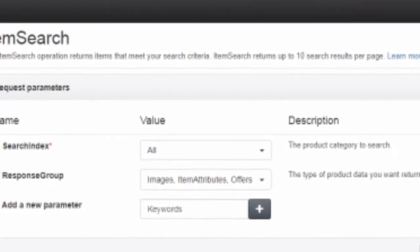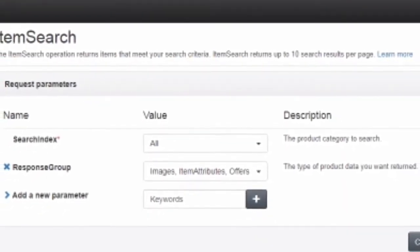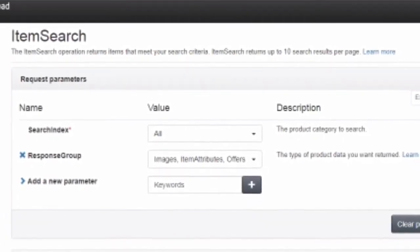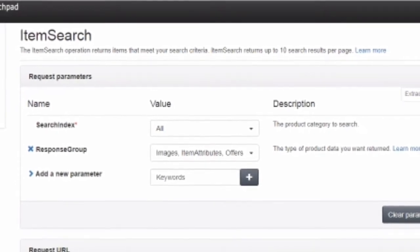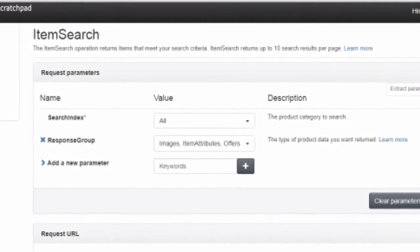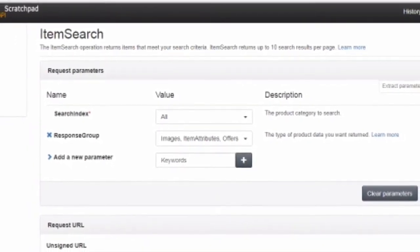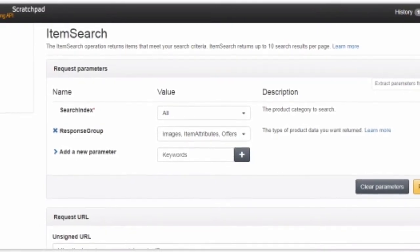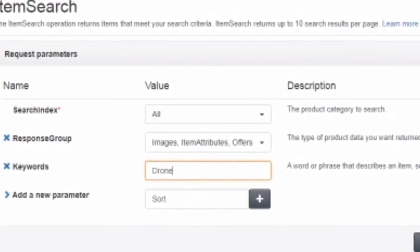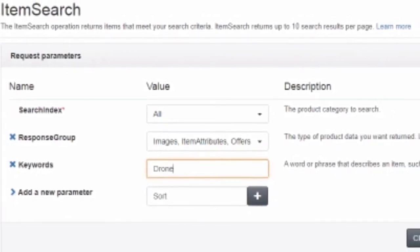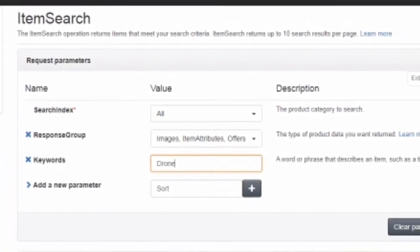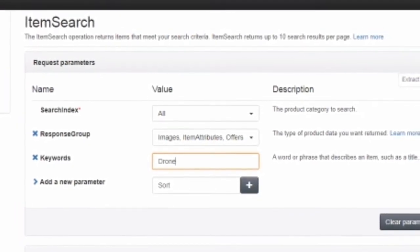I'm going to click the plus button that says Add a New Parameter and add a sort parameter. Once I click the plus button, a new parameter will be added. Using that parameter I can search any product — let's say I'm going to search for drones. I'll put 'drone' in the keywords field and set the sort parameter, leaving the rest as default.